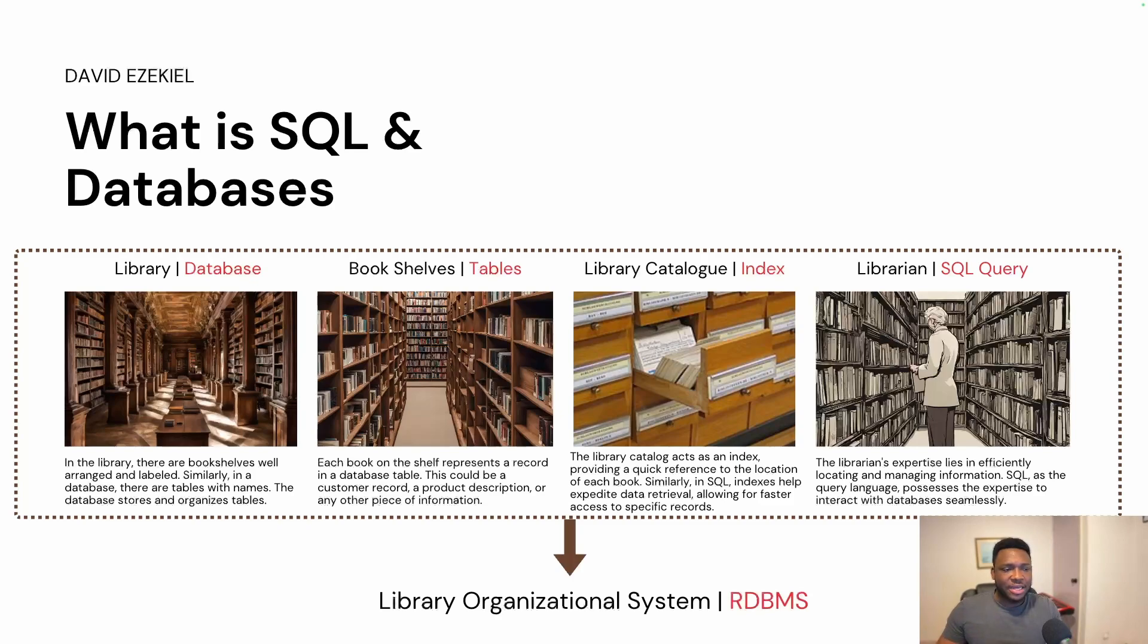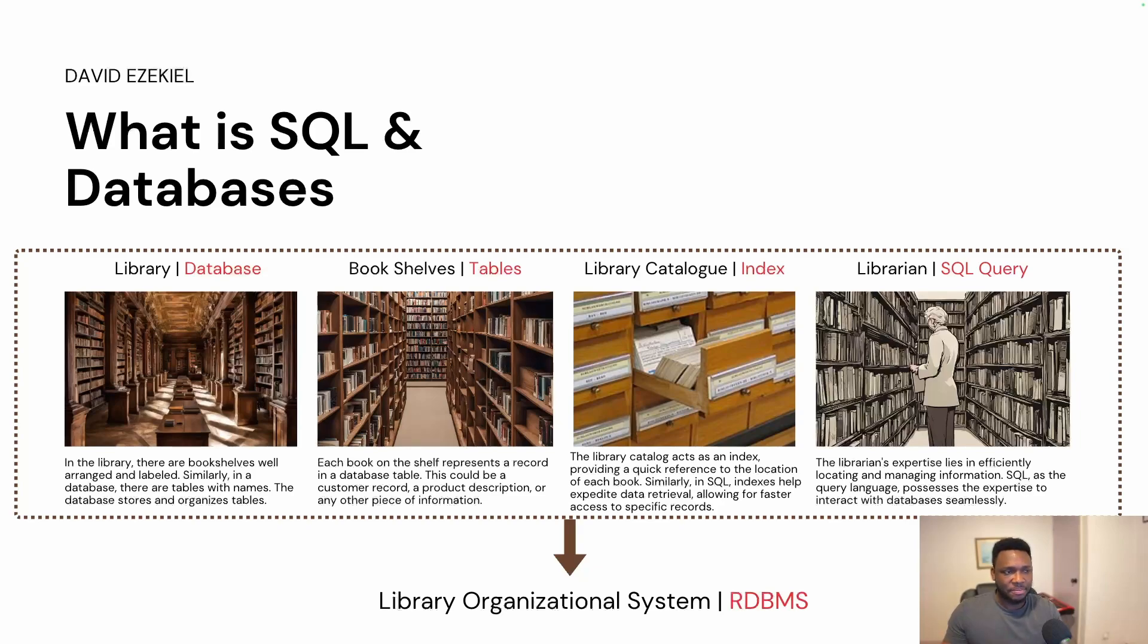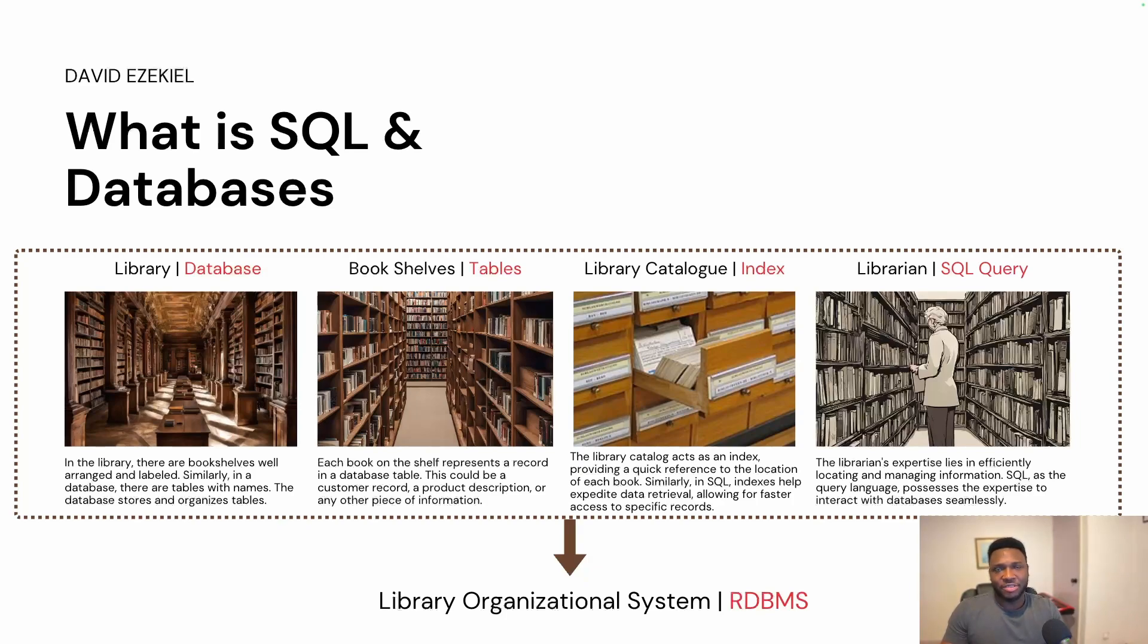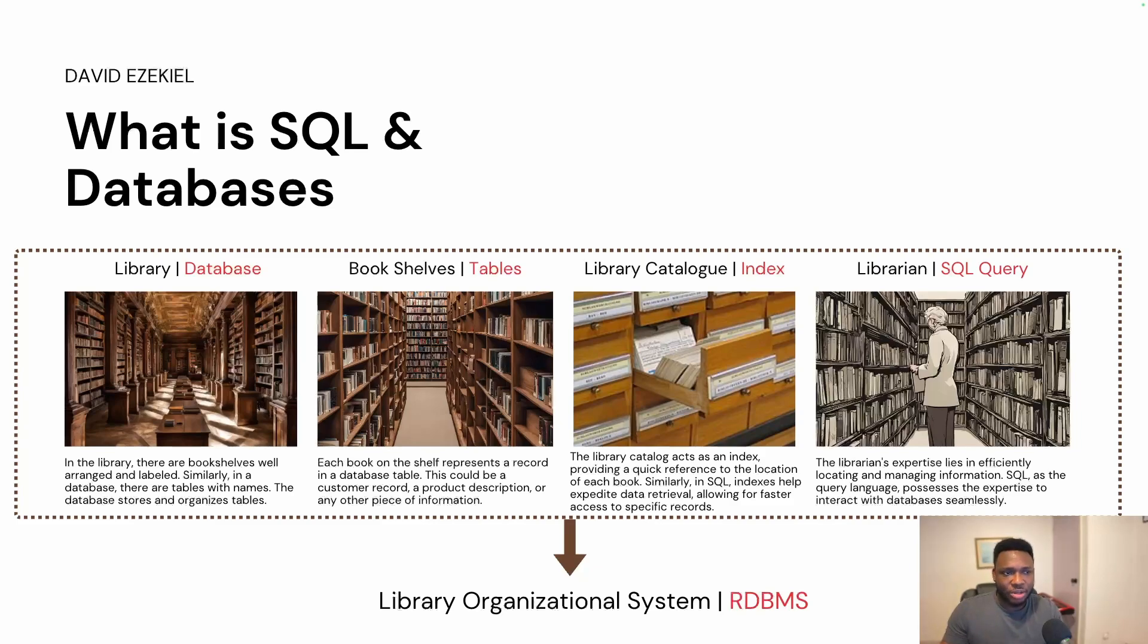And finally, the library organizational system is the RDBMS, the relational database management system. It's the organization of all of these processes. And you have different environments. You have the TSQL for Microsoft SQL server. You have the MySQL. And all of these are just relational database management systems.